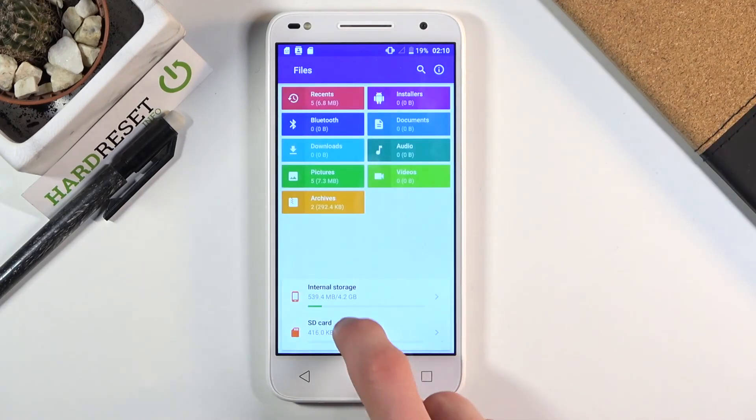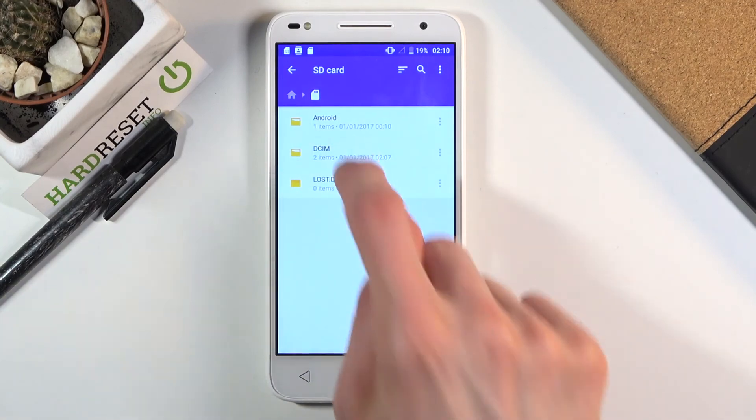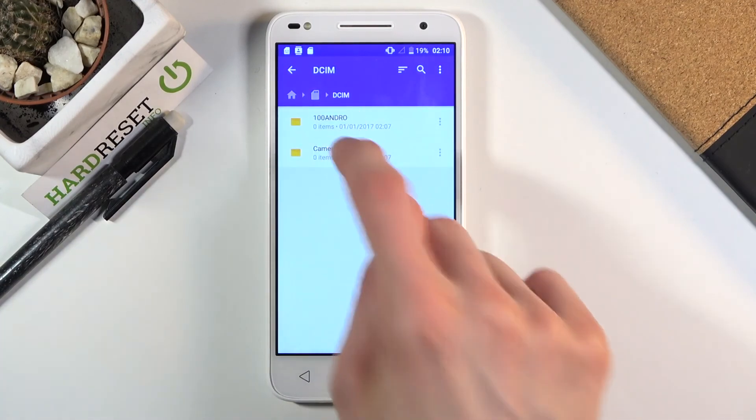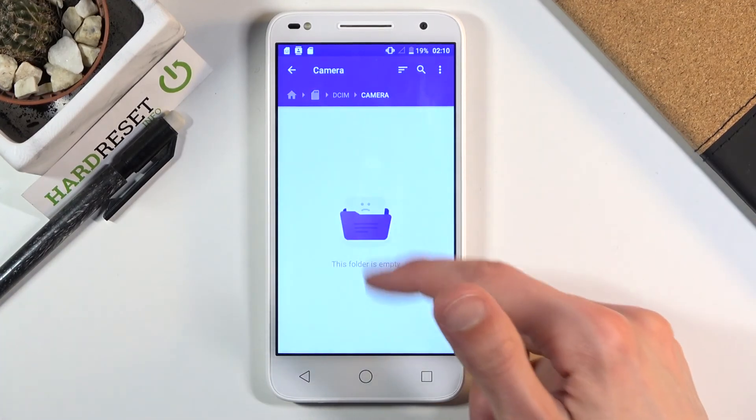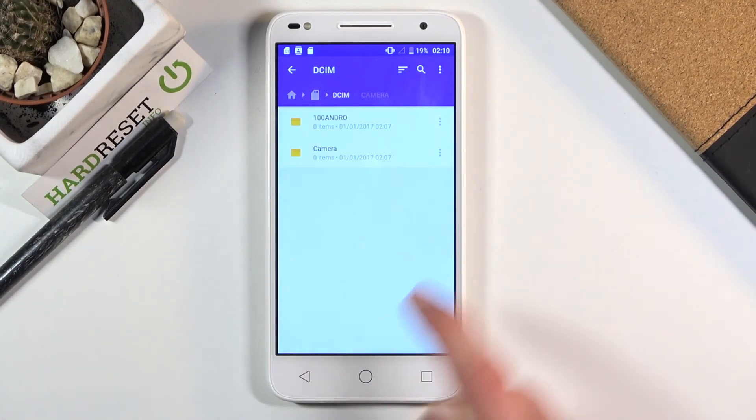Now if we go back to the SD card, those files will no longer be present here, as you can see.